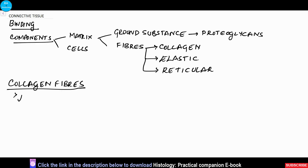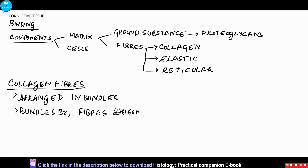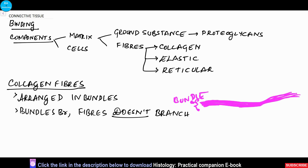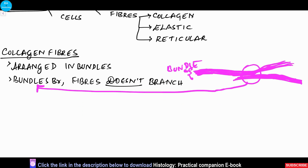Collagen fibers are arranged in bundles. Each bundle will branch but each single fiber will not branch. As you can see, they are arranged in bundles and each bundle will show a branching pattern, but there is no branching of each individual fiber. The major function of collagen fibers is that it provides tensile strength.